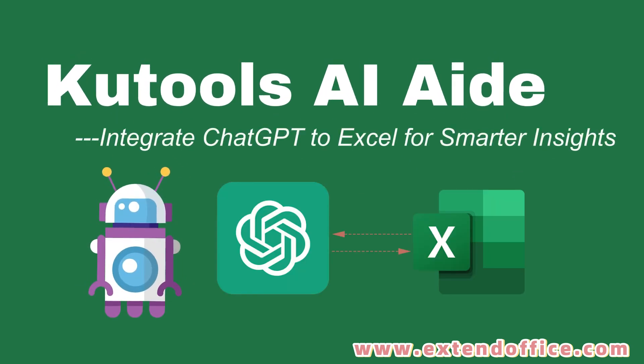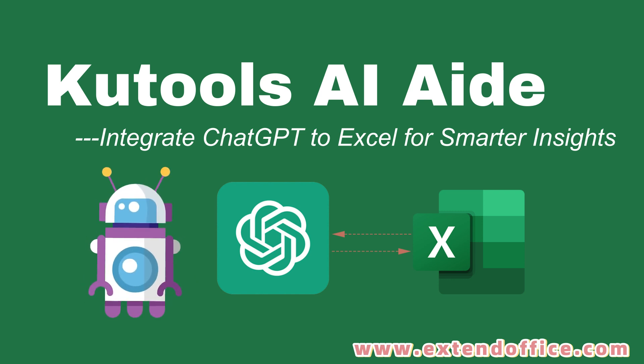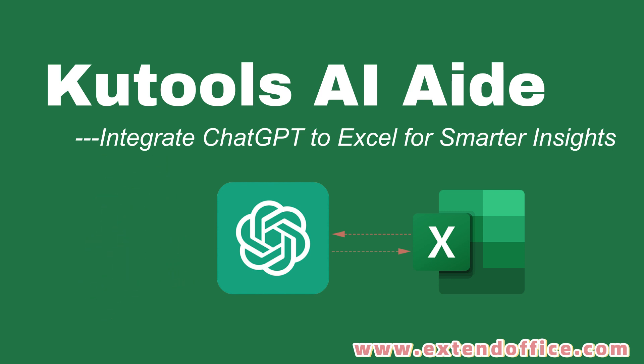Hello, welcome to ExtendOffice. This guide dives into what Kutools AI-Aid is, and a comprehensive walkthrough on how to leverage it for smarter data insights in Excel.